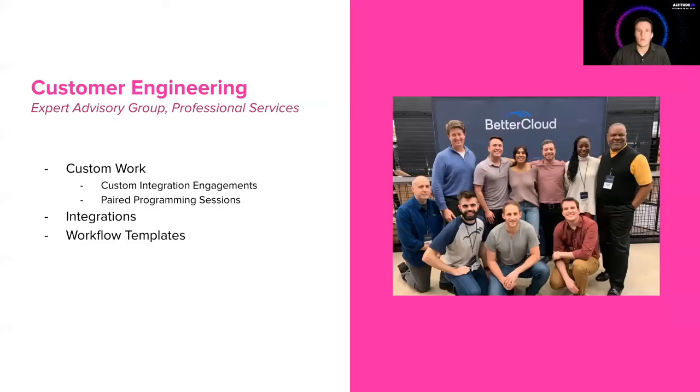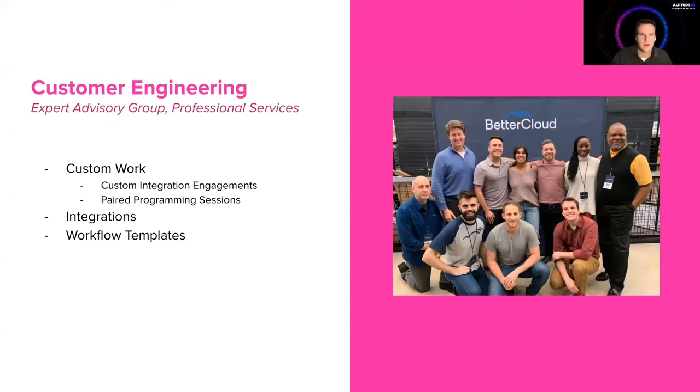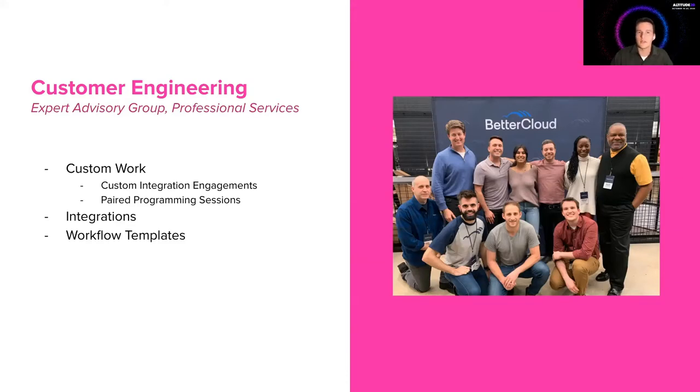And we are customer engineering. We're the expert advisory group, also known as the professional services team here at BetterCloud. Our primary focus is on custom work. So we do custom integration engagements with customers.